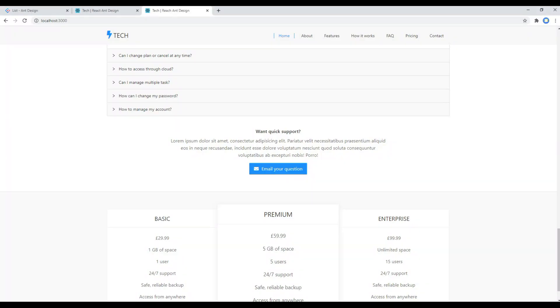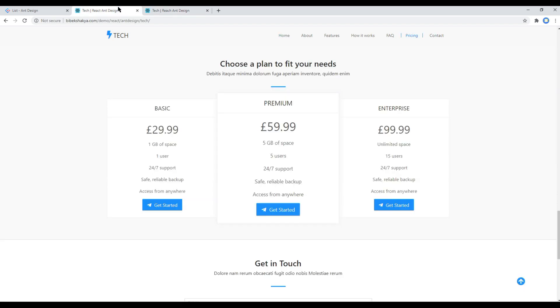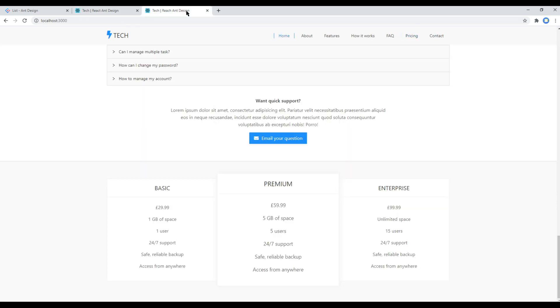Now check your site again and this time it is looking somehow similar to our design.